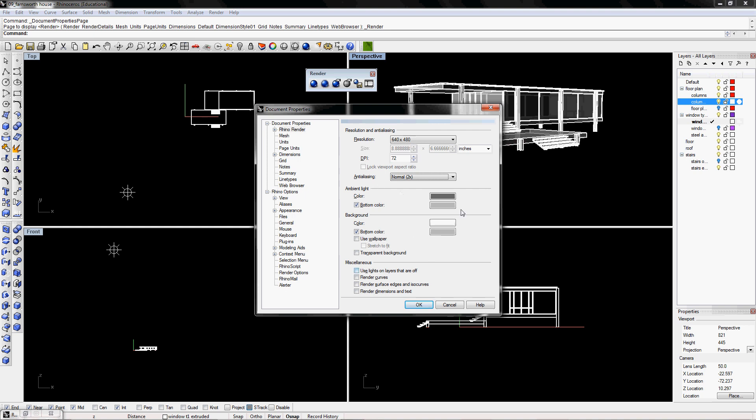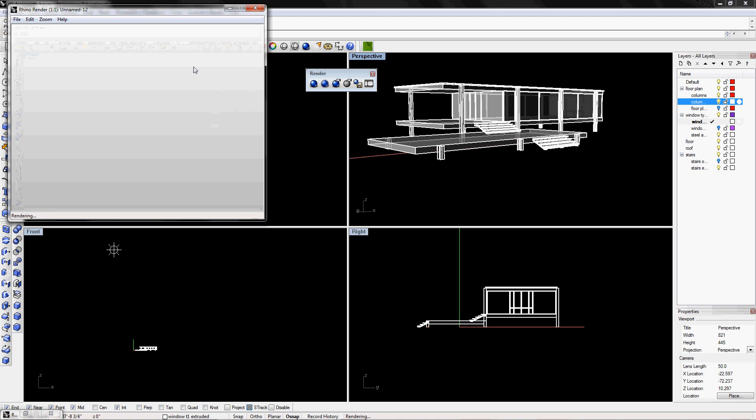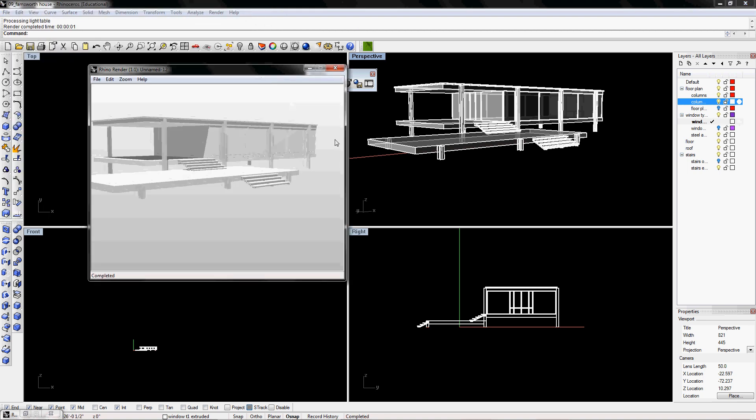So once you're done figuring which options is best for you, you can click OK, and then click on the render button, and it will render it out. This doesn't look too bad.